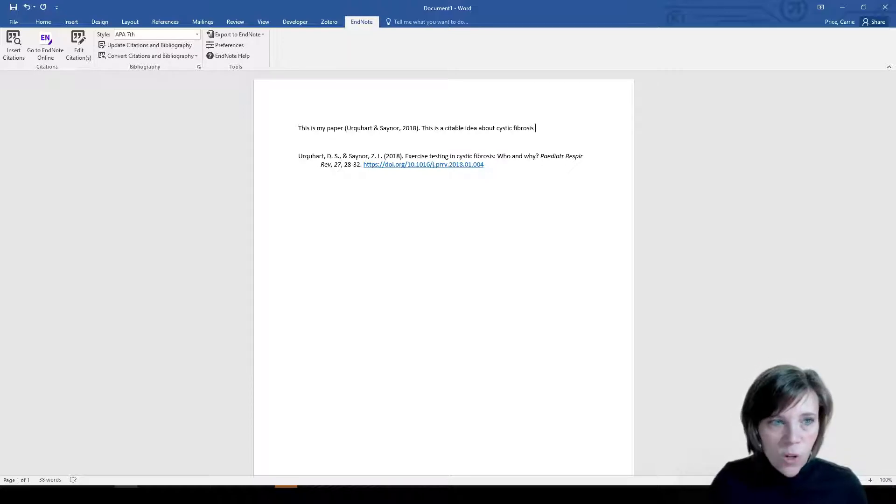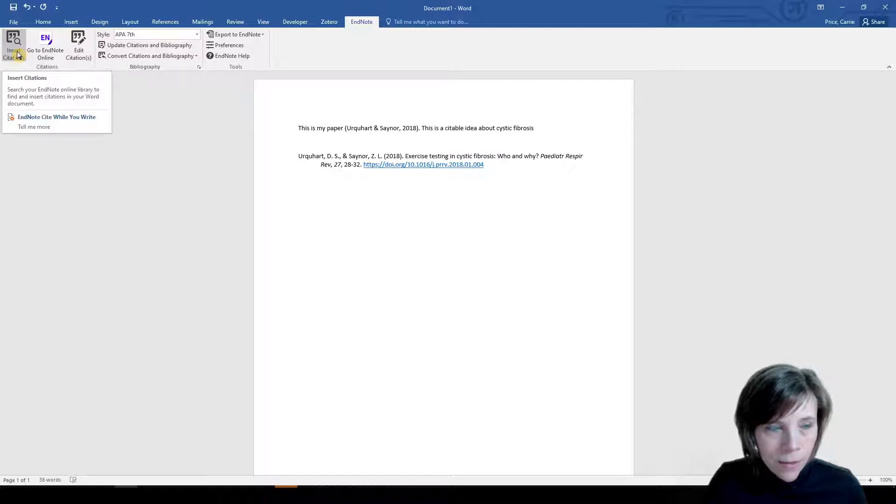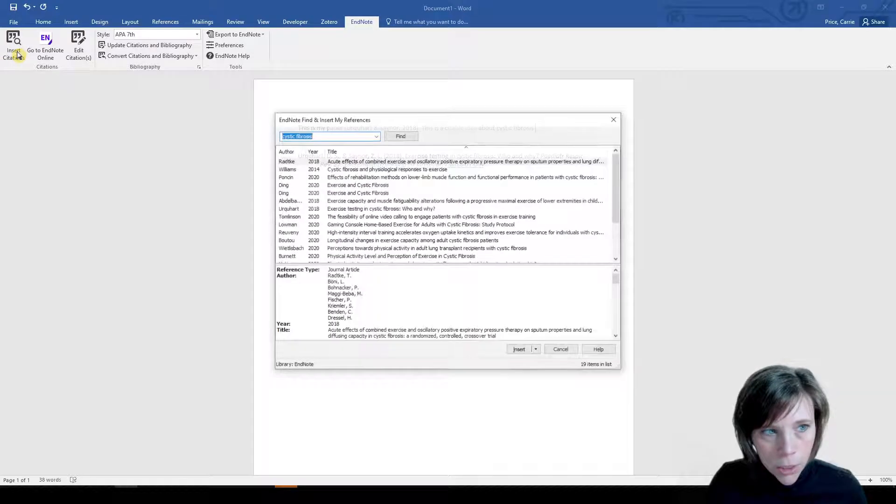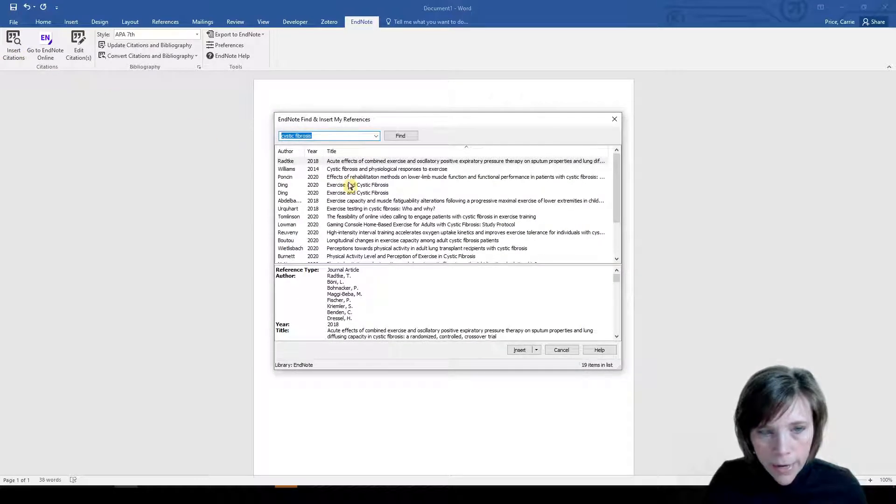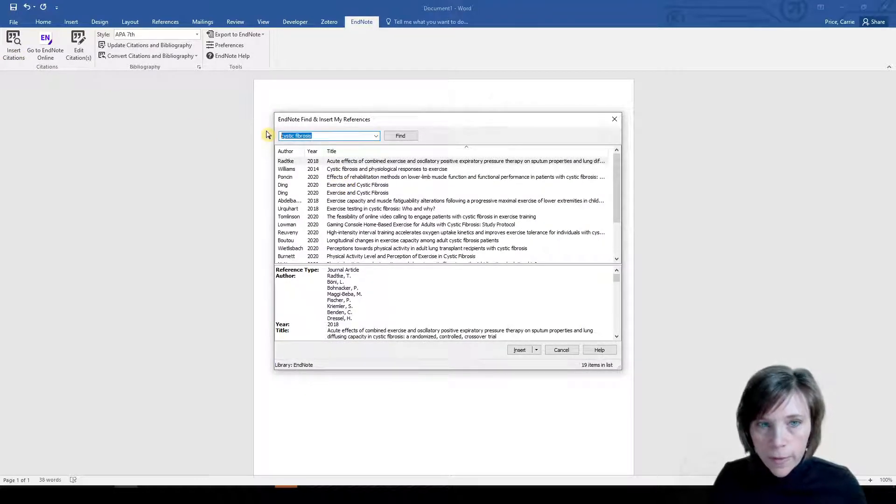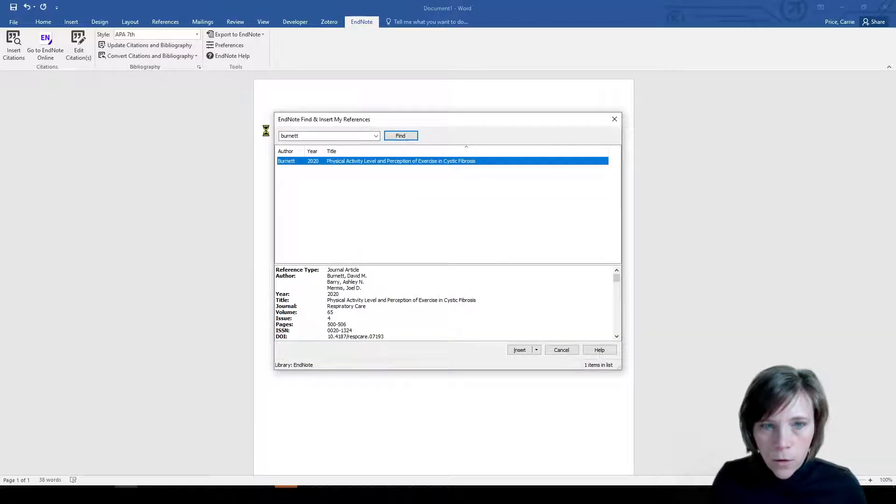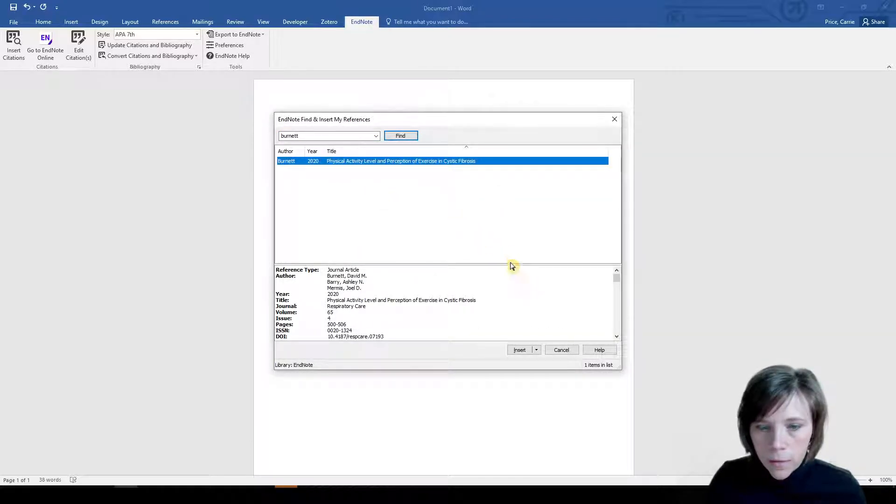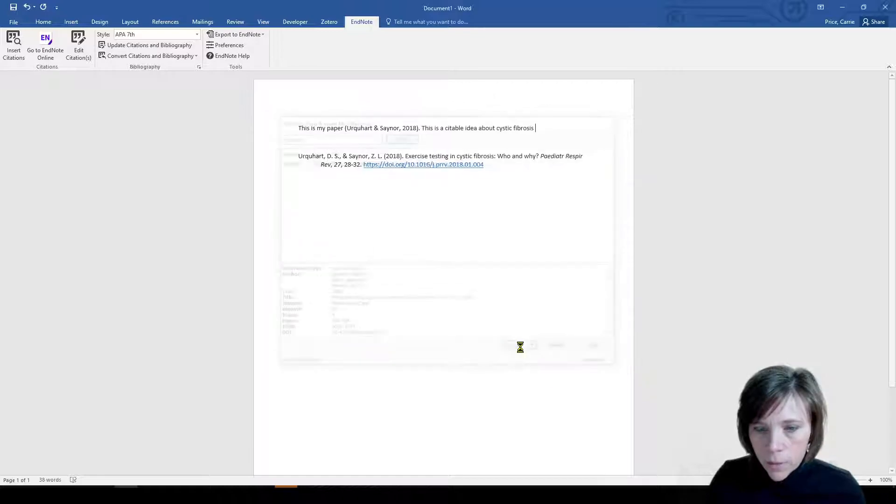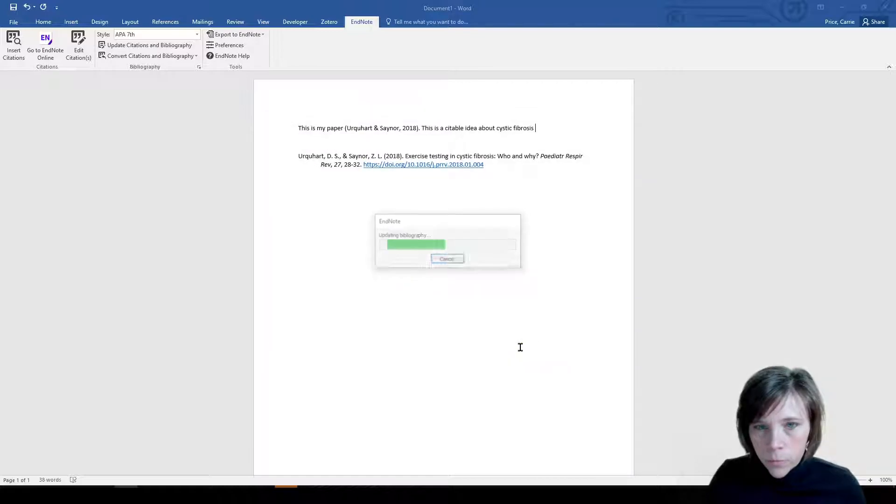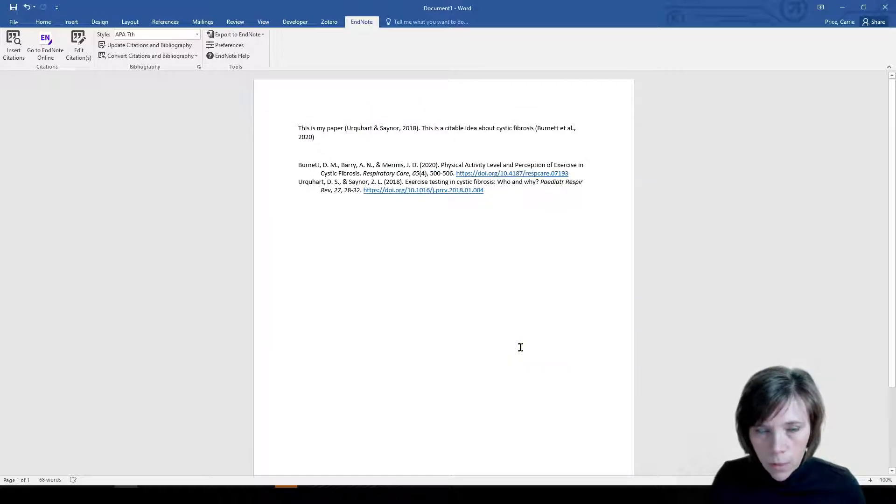Space, no period. I'm going to go to insert citation. I could look for an author if I wanted to say Burnett. Okay, so that's the one that I wanted. So I'll click that one. And we'll continue to type.